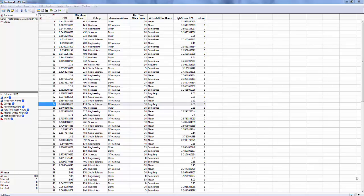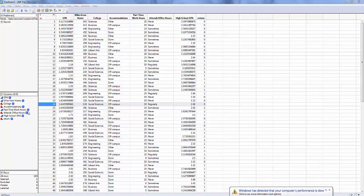Hello, Harold Dick again, and I'm here again with JMP. I have a dataset called Freshman1 and it has eight variables. The return variable is the dependent y variable. The other variables are going to be my x variables, my independent variables. I'm trying to predict return based on these other seven variables.